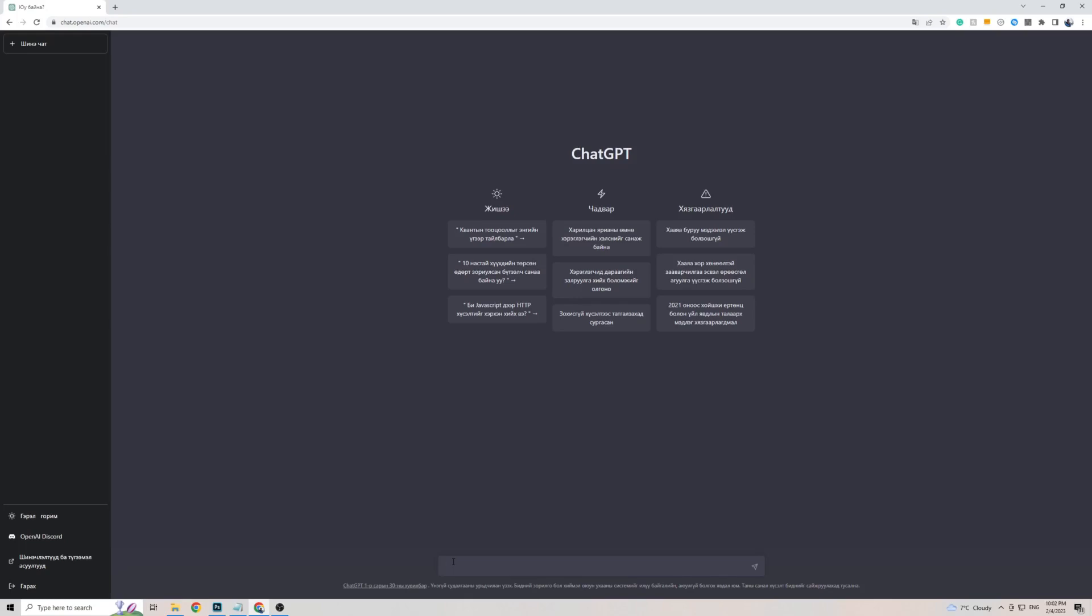I've actually gone ahead and copied a phrase from Google Translate, and we're going to ask ChatGPT how it's doing in the Mongolian language, and let's see what it comes back with.